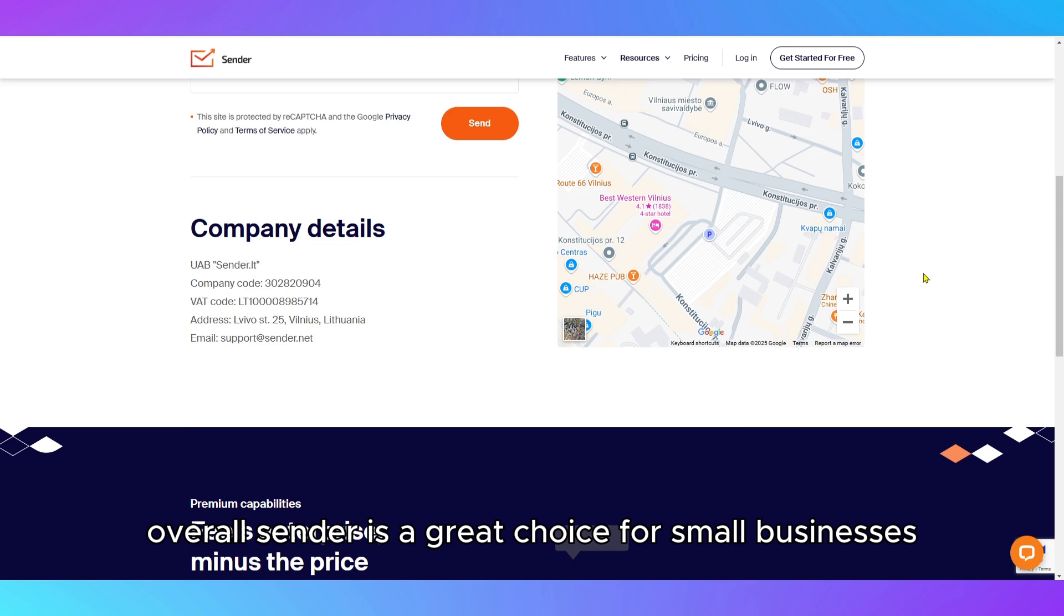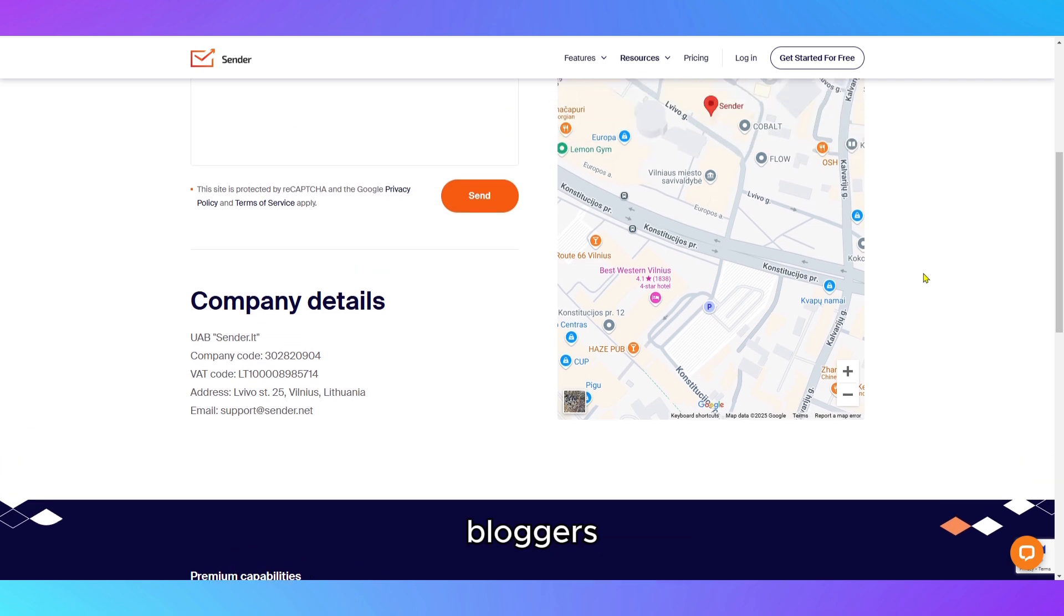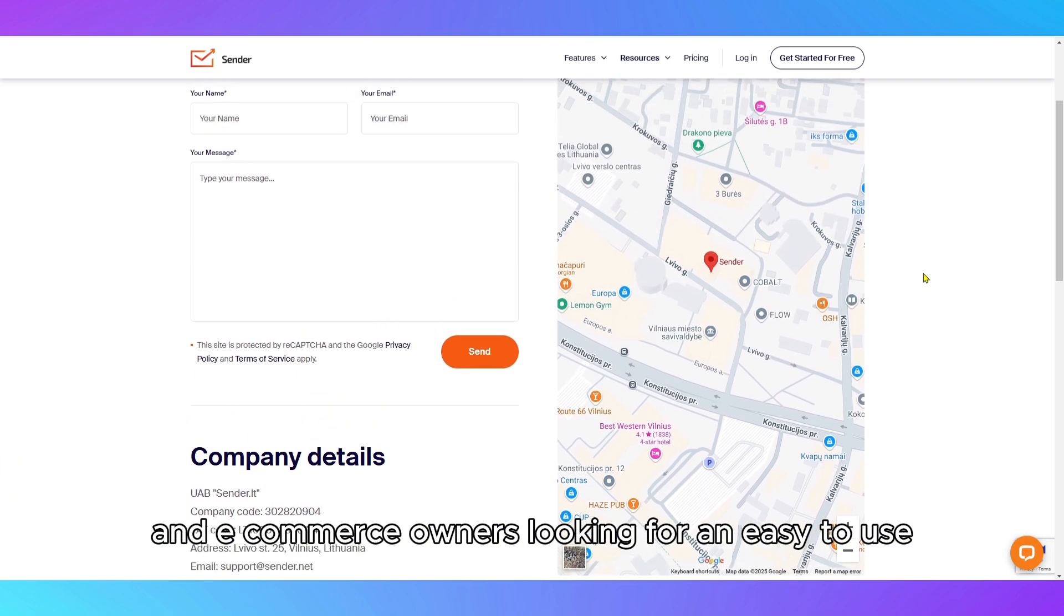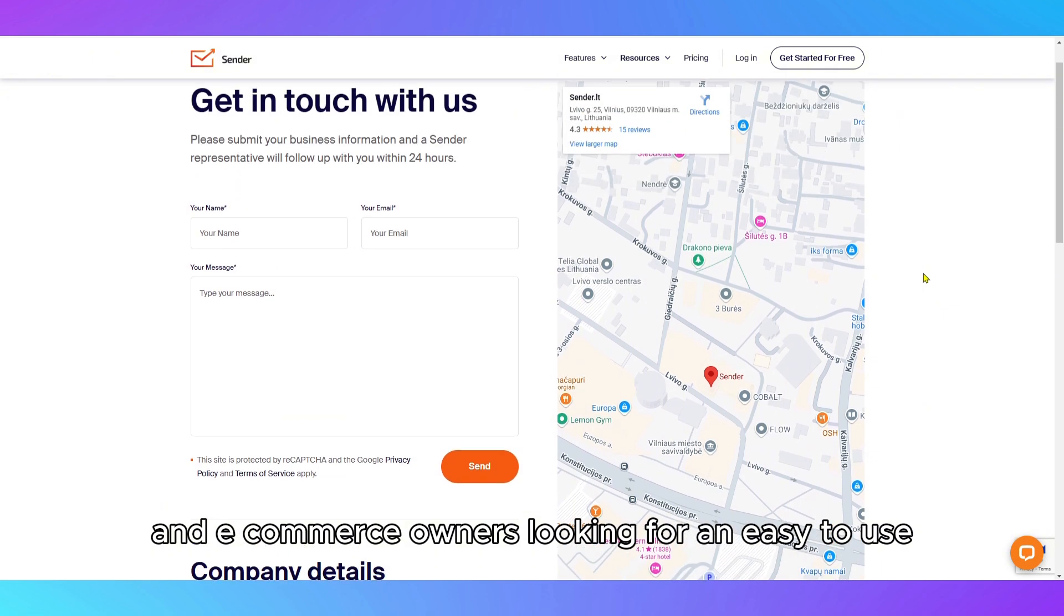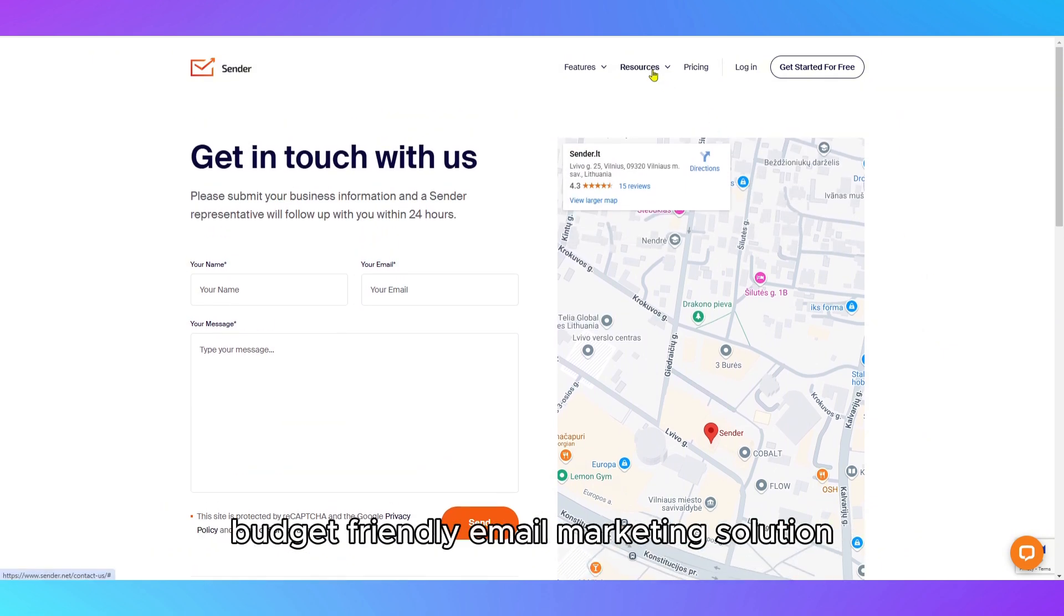Overall, Sender is a great choice for small businesses, bloggers, and e-commerce owners looking for an easy-to-use, budget-friendly email marketing solution.